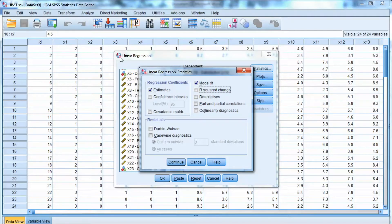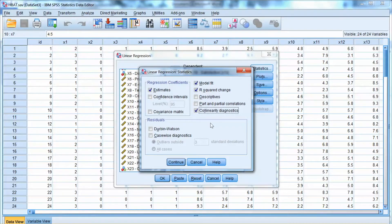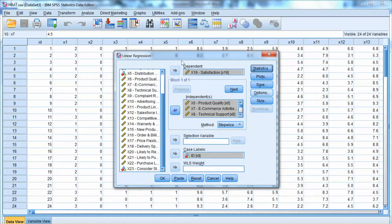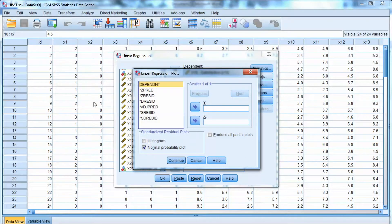In this example, we will use the stepwise estimation method. Click the Statistics option and make some selections. We check Estimates to receive the regression coefficients, check Model Fit and R Square Changes to see the model fit results, and check Collinearity Diagnostics to check for multicollinearity issues. Multicollinearity occurs when a single independent variable is highly correlated with other independent variables and must be evaluated carefully. Then we select Plots and check the Normal Probability Plot. In this example, we do not make any selection in Save and Options. Click OK.